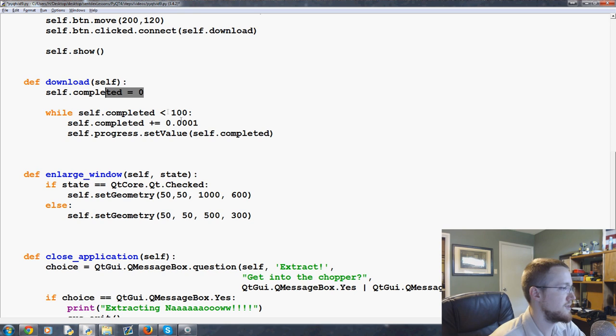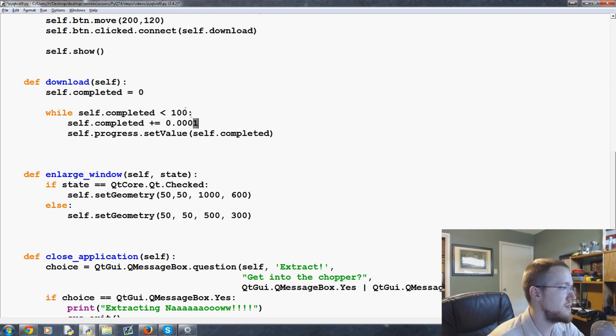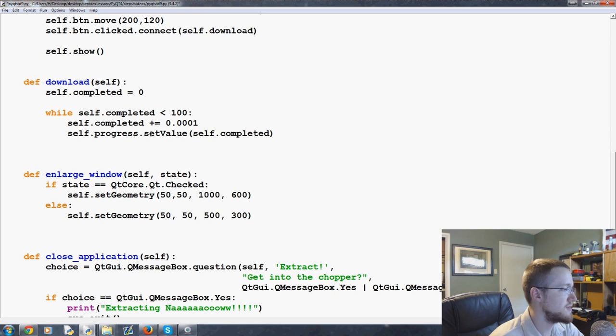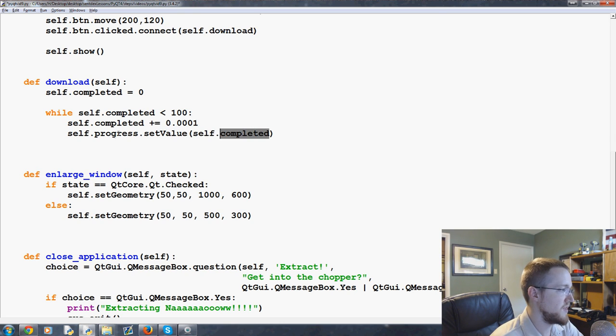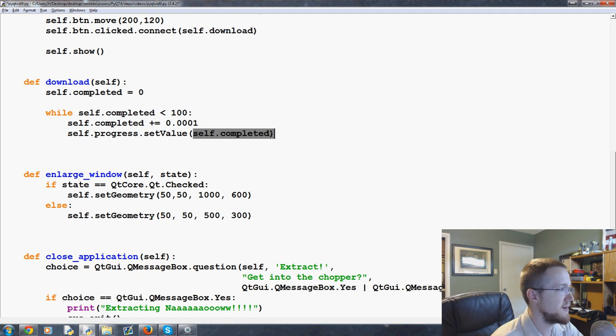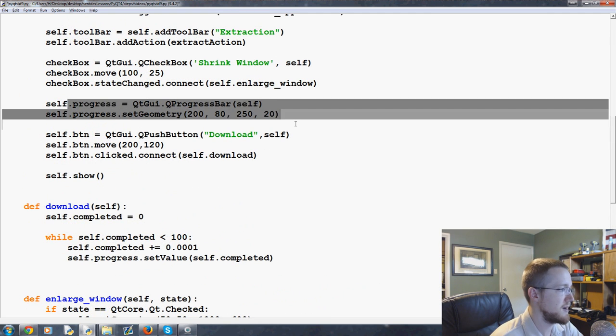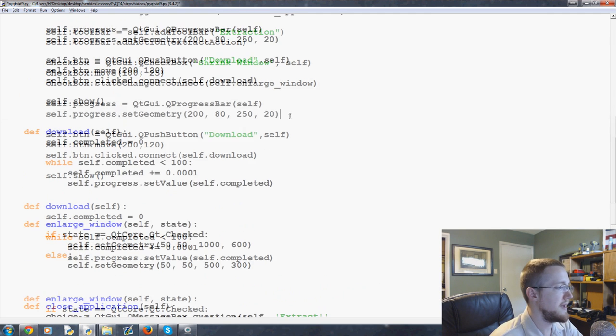And then we'll go self.progress.setValue and then self.completed. So whatever completed is. And it just keeps adding 0.0001 until it hits 100, but it's also going to set the value of our progress bar, whatever self.completed is.